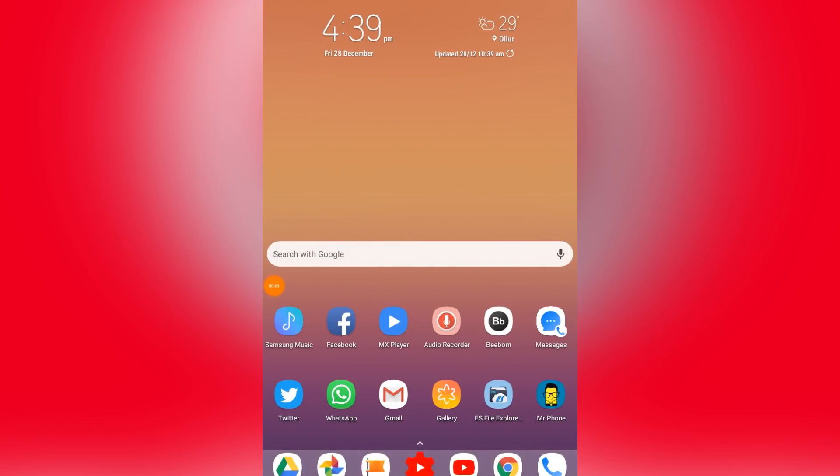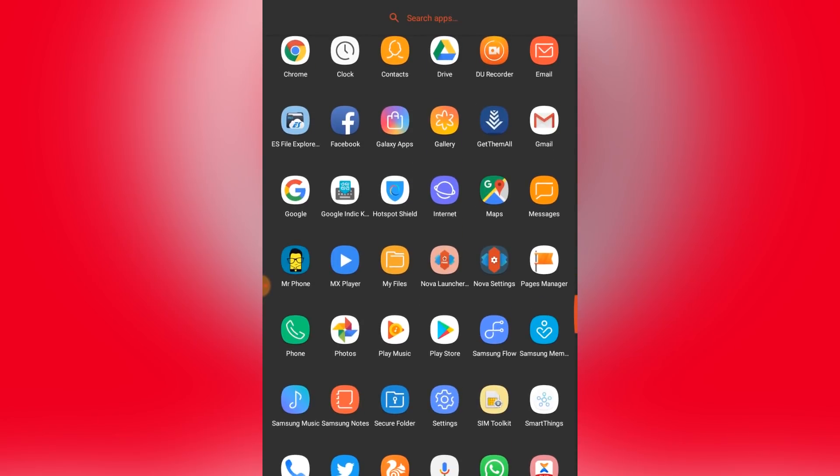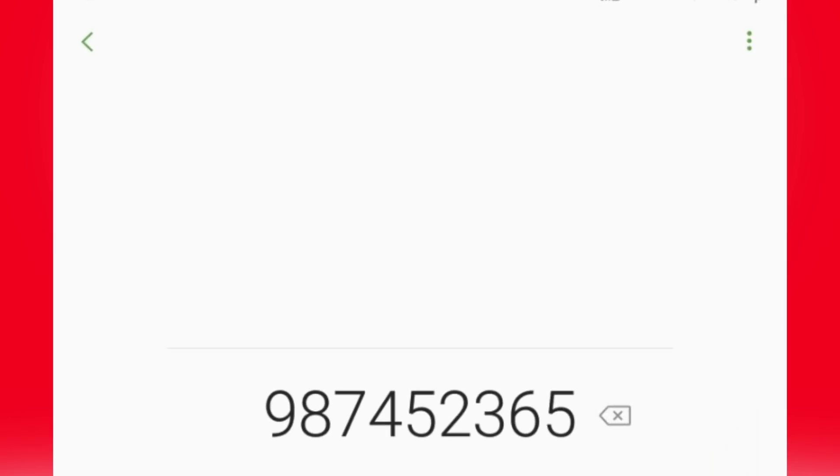We can take a few minutes on this method. We need to try to save the Google page. We have a contact save — we need to go for a single step. It's pretty easy. We want to save a number and show you how to save it.